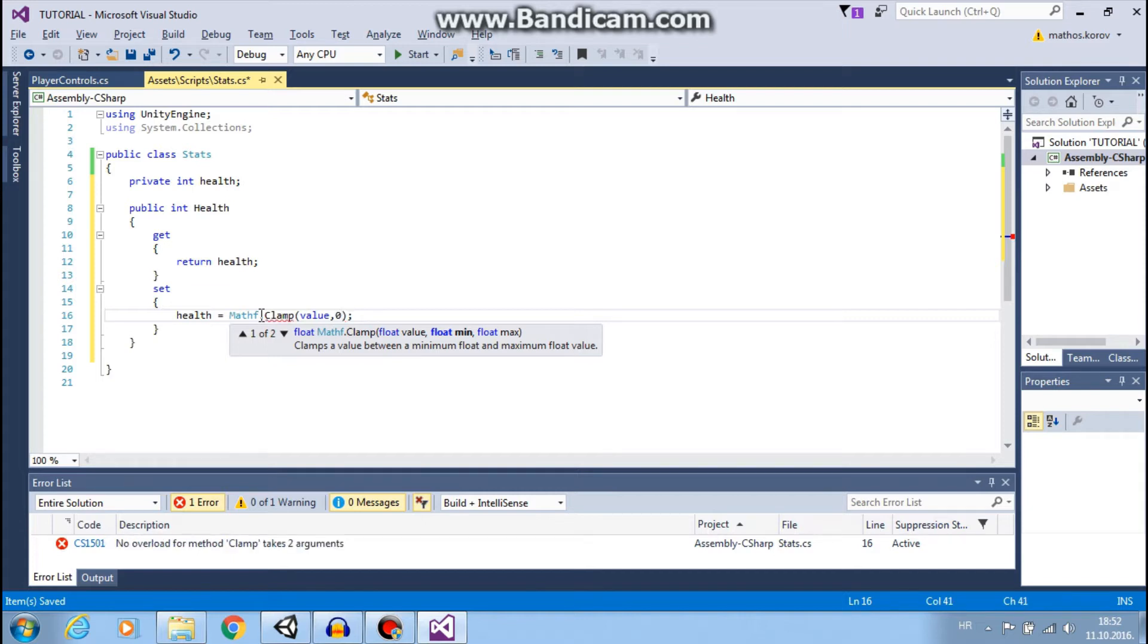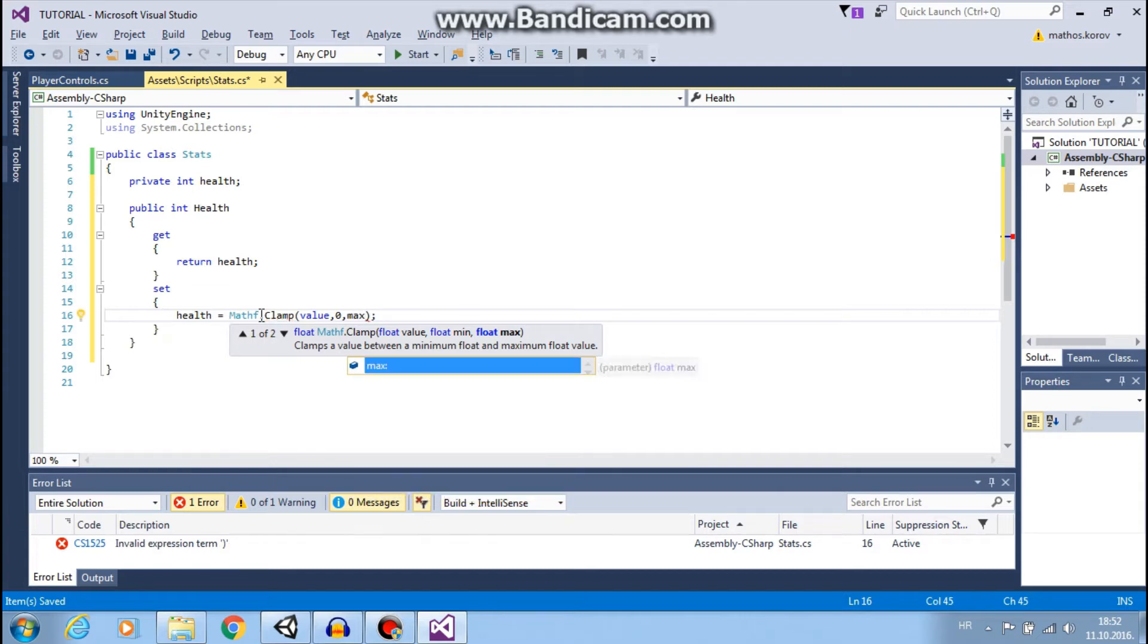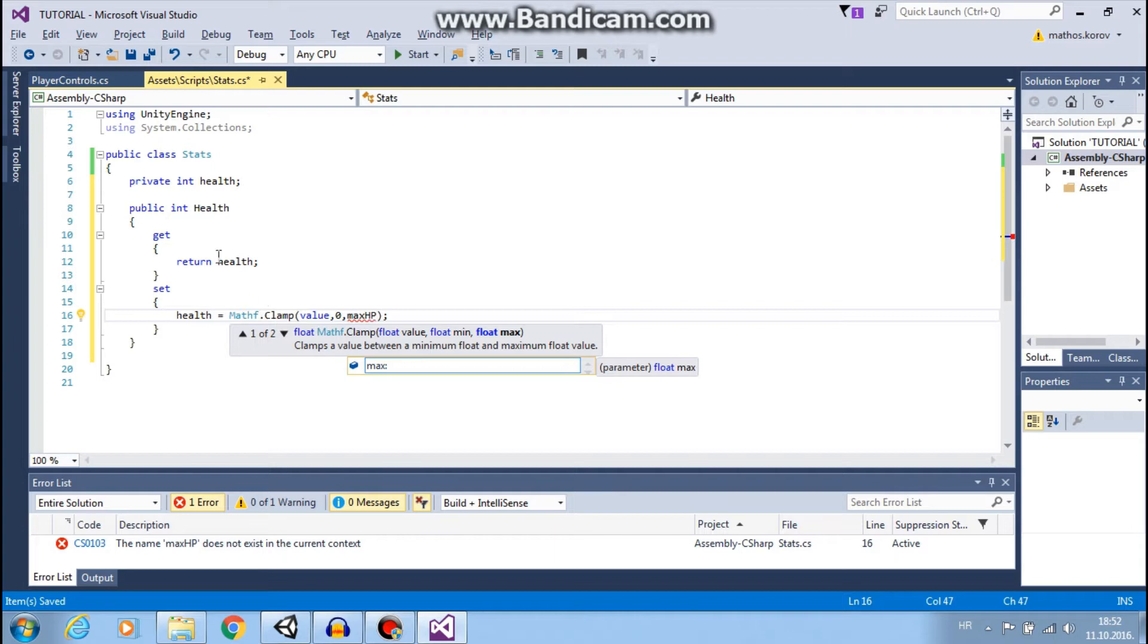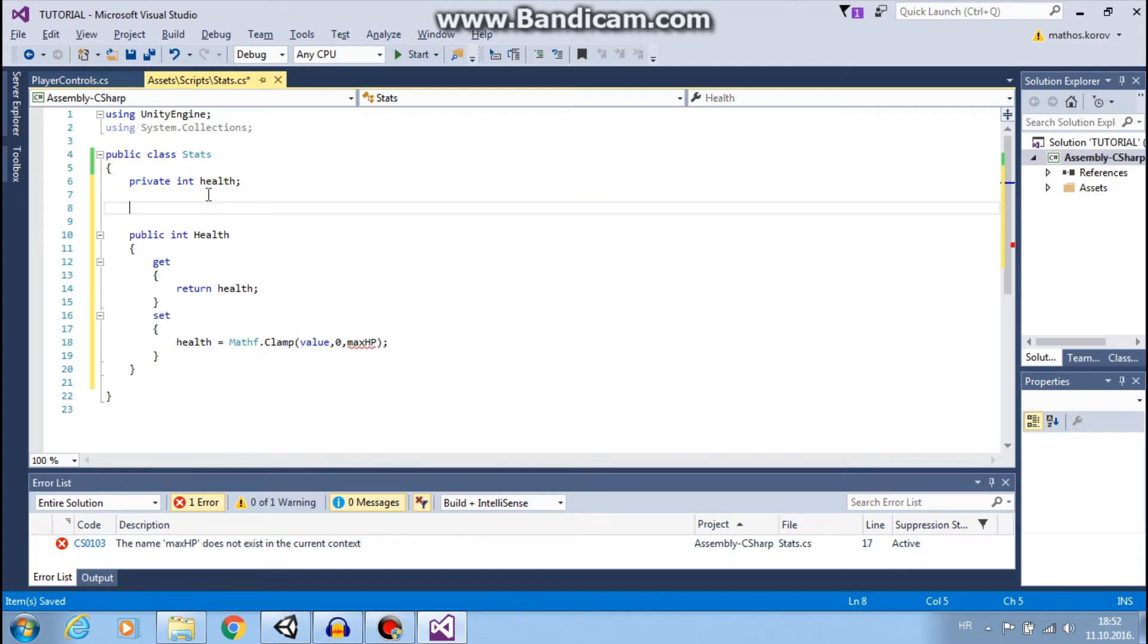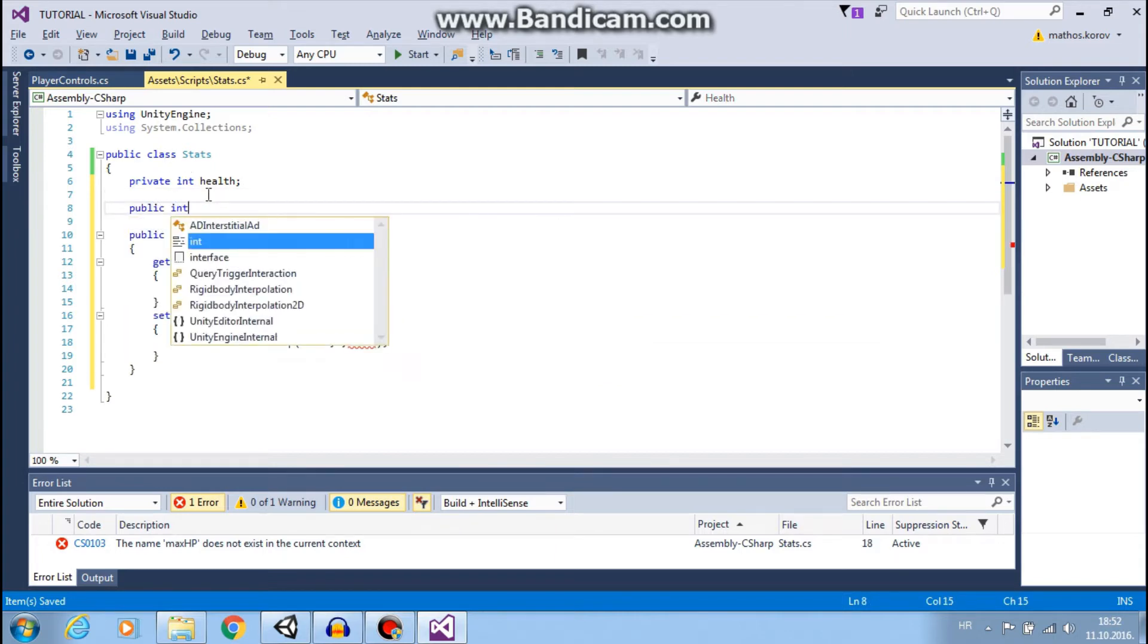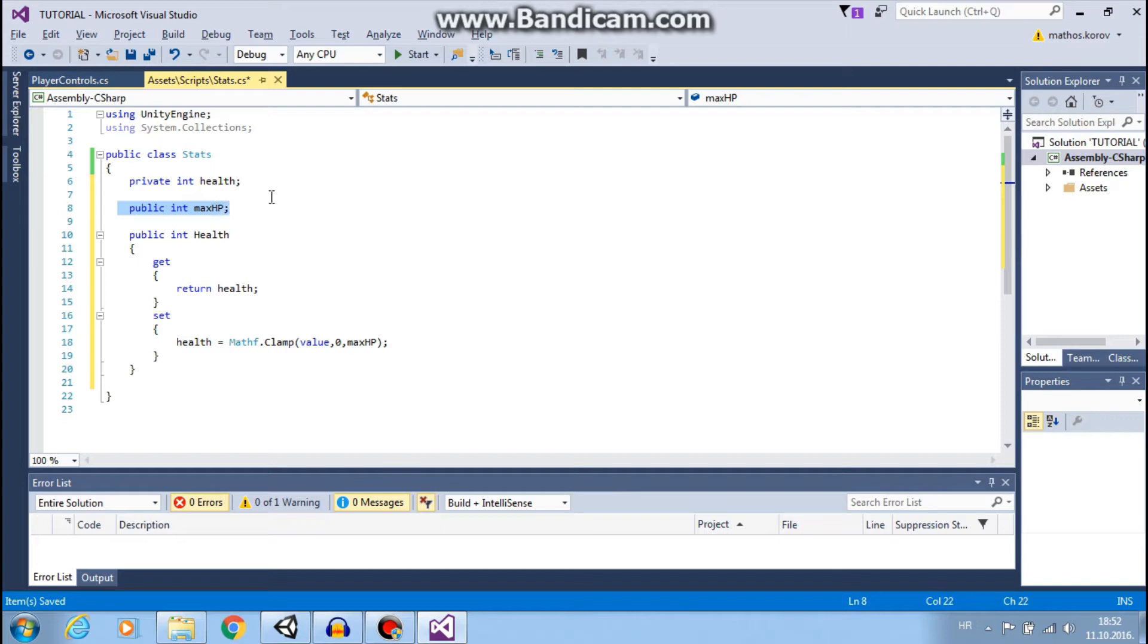and max value will be maxHp. We will create public int maxHp, so it's public so you can change it later in the game.